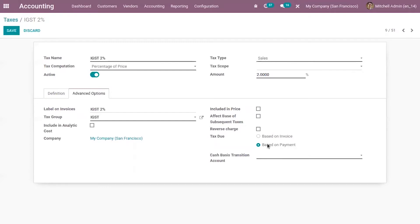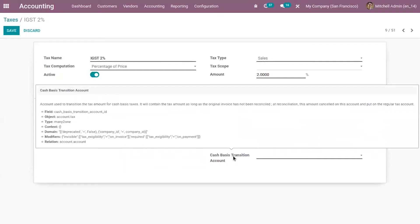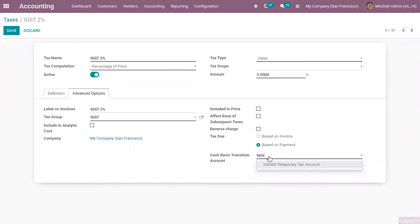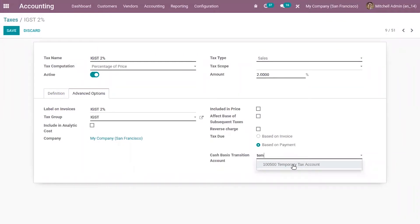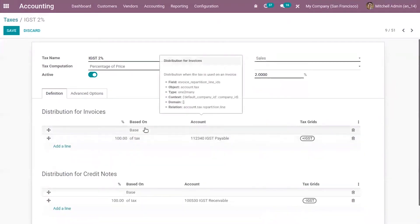In the second case, the tax is due only as soon as the payment of the invoice is received, that is when register payment is done. Let's check that second case — based on payment. When you choose this, you have to set a cash basis transition account, which is used to transition the tax amount for cash basis taxes. I have created a temporary tax account. It will contain the tax amount as long as the original invoice has not been reconciled.